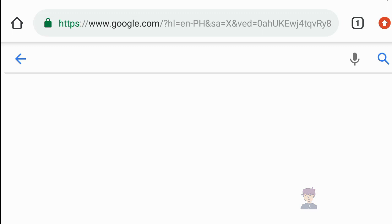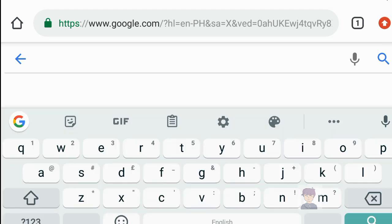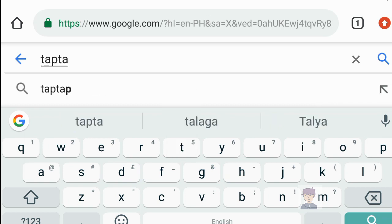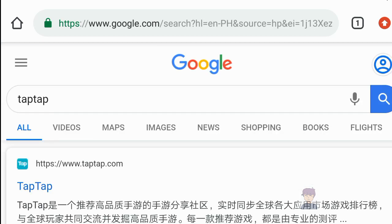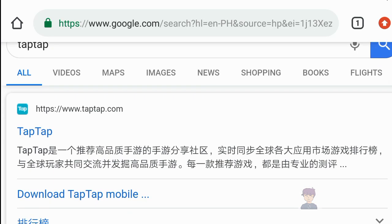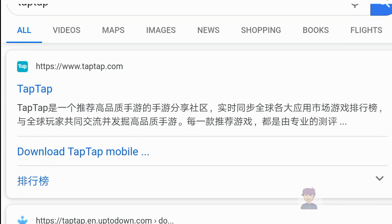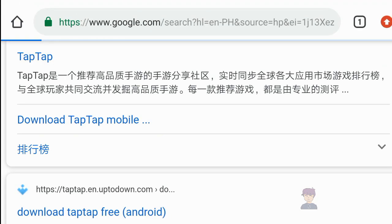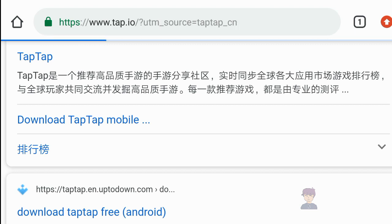So how to download the TapTap app store — first, go to your browser. Type 'tap tap' in the search bar. The first result that comes up is what you want. Click that, then click 'Download TapTap Mobile' and just wait.